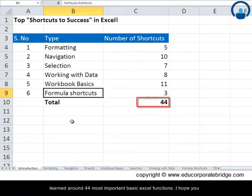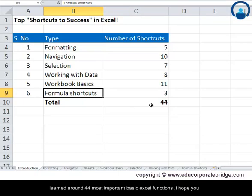Overall, in this video series we have learned around 44 of the most important basic Excel shortcuts. I hope you try to make the most of them. All the very best!